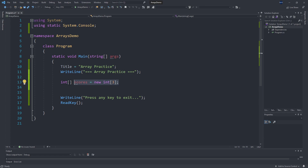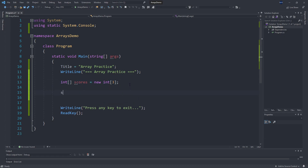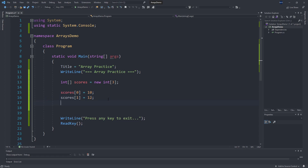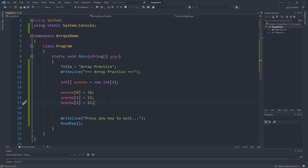Now we have a variable, 'scores', which has three slots in it for integers. Right now this doesn't fill in any of those slots — they all take their default value. But if we want to fill in or read any of those scores, we can do something like: scores[0] equals 10. This goes to that first slot in our array and puts the number 10 there. We could do scores[1] equals 12 to put 12 in the second slot, or scores[2] for the third slot.